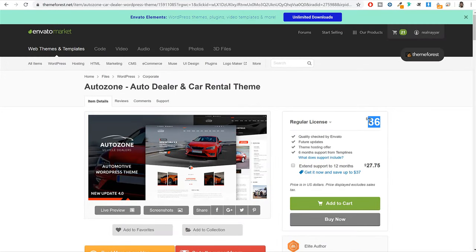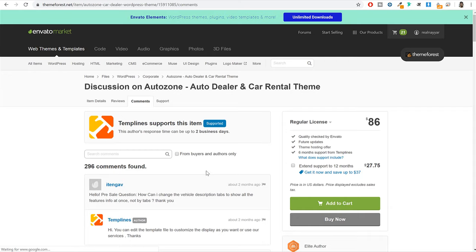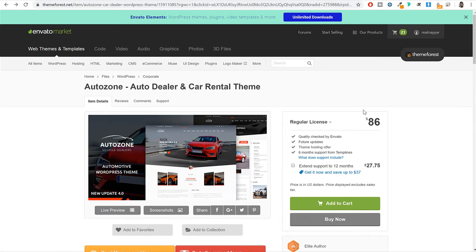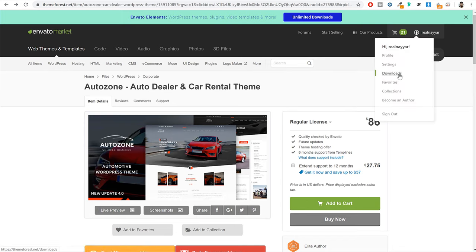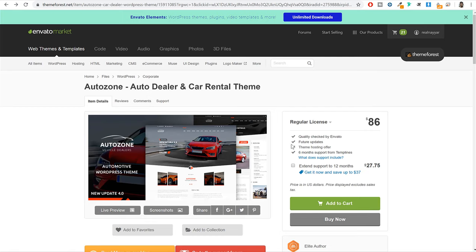This is a one-time payment of $86, which means you make the payment once and keep the theme forever — you don't have to pay every year unlike hosting. If you purchase it, you get six months of support from the developers. If you have any problem with the theme or installation, you can leave a comment on their page and they will help you out. I already have this theme, so I'll hover and click on downloads. First you have to click buy now and purchase the theme.